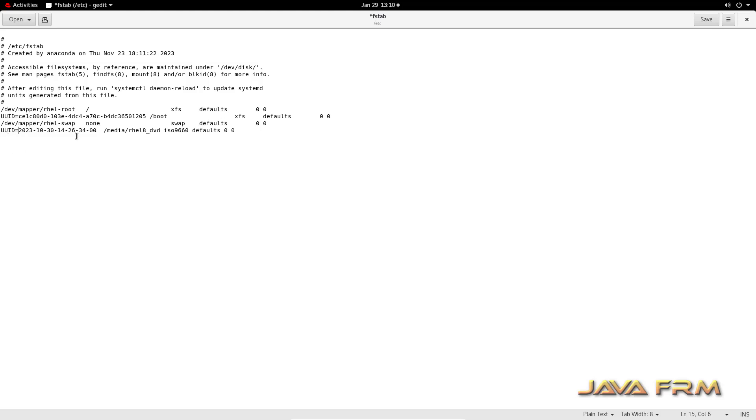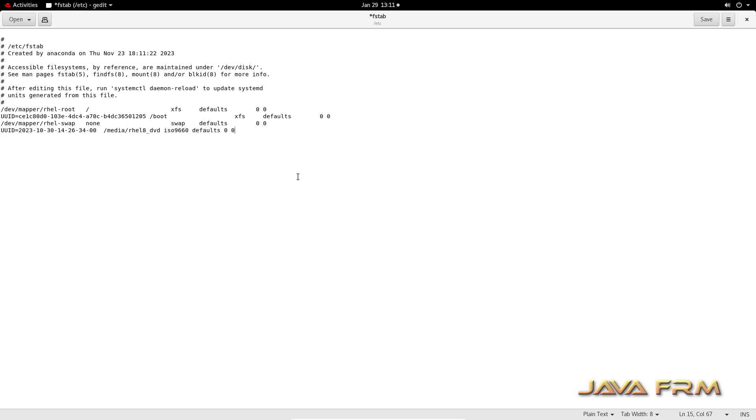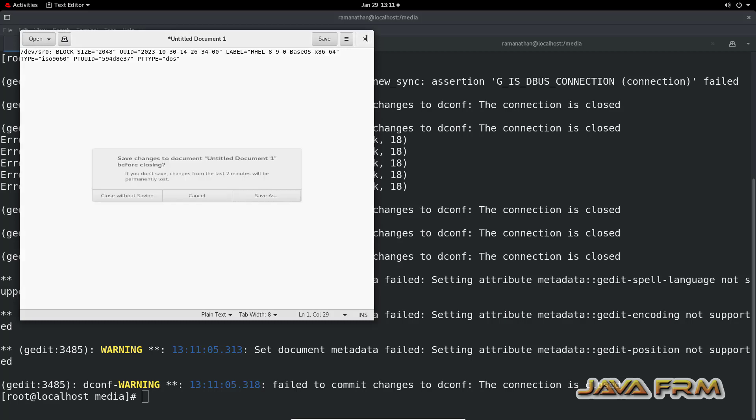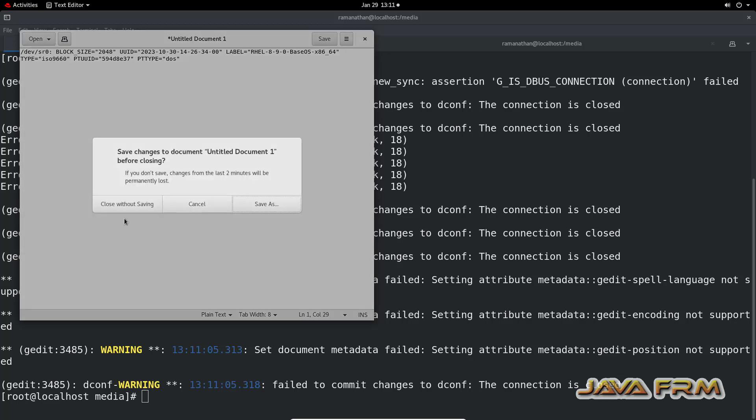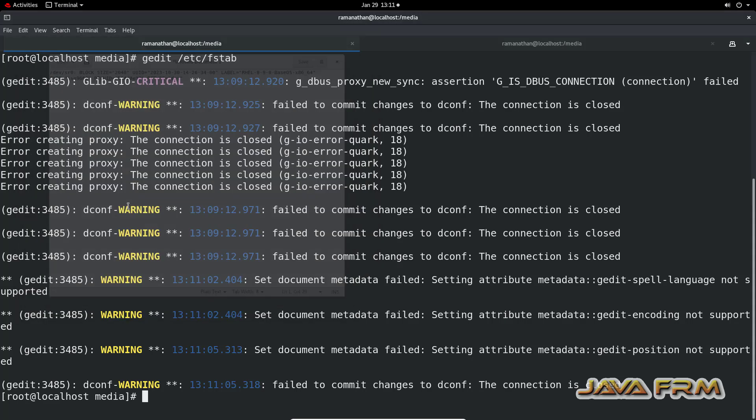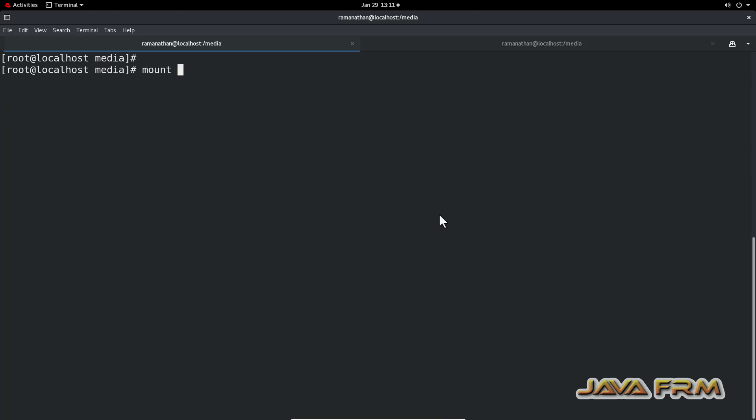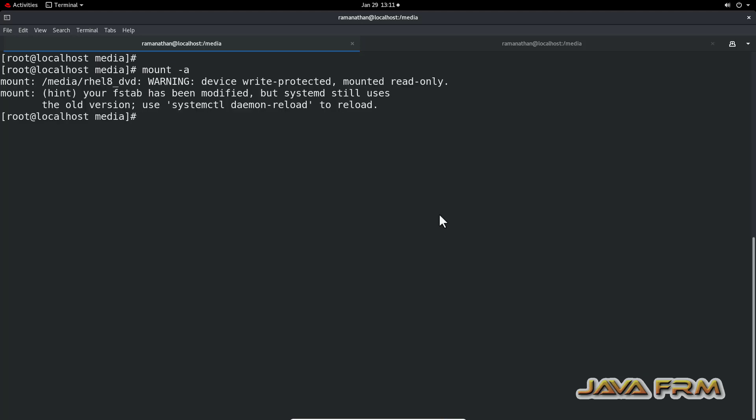Which will be mounted to slash media slash RHEL 8 underscore DVD. The file system type is ISO 9660. I have successfully added the entry in slash etc slash FSTAB.